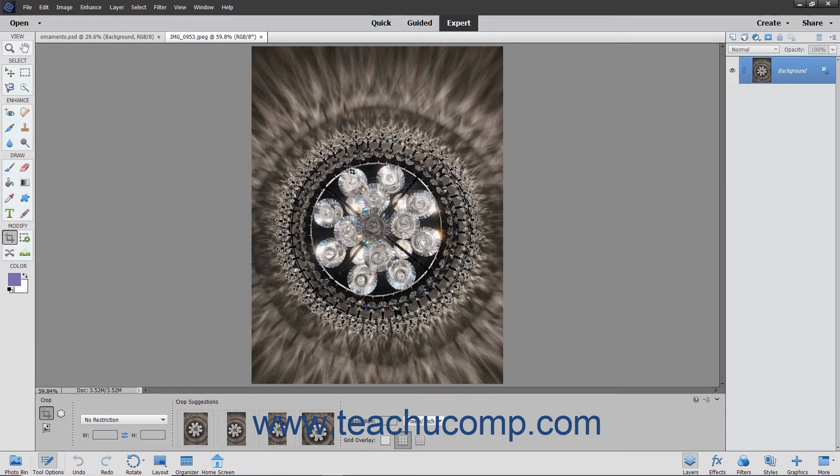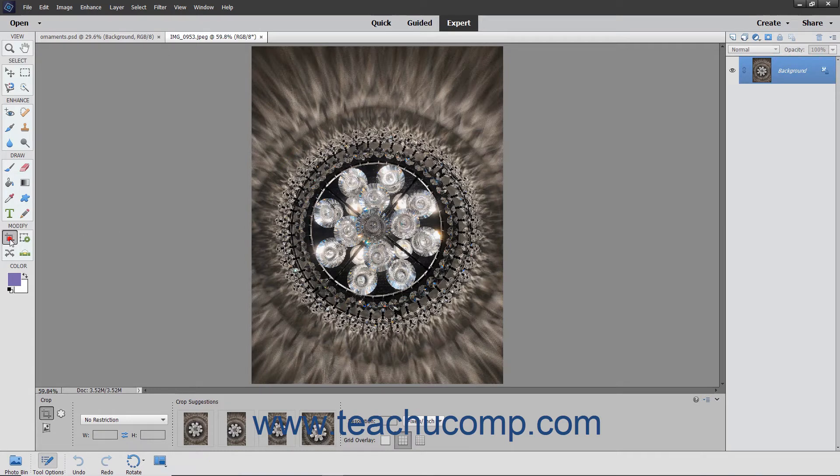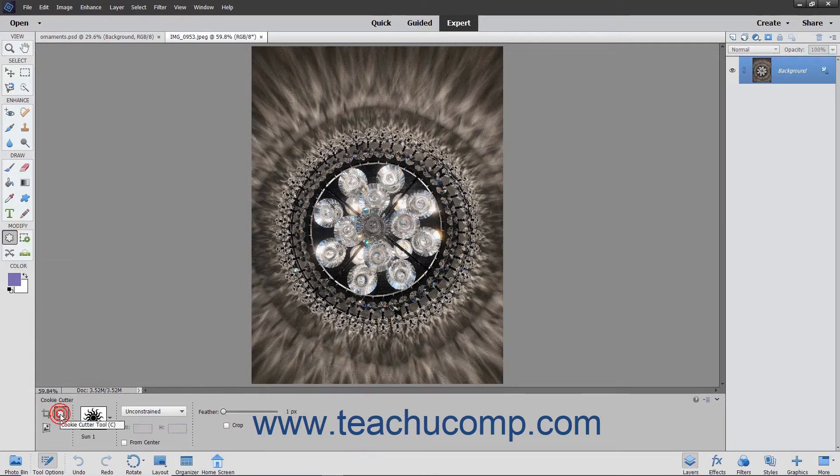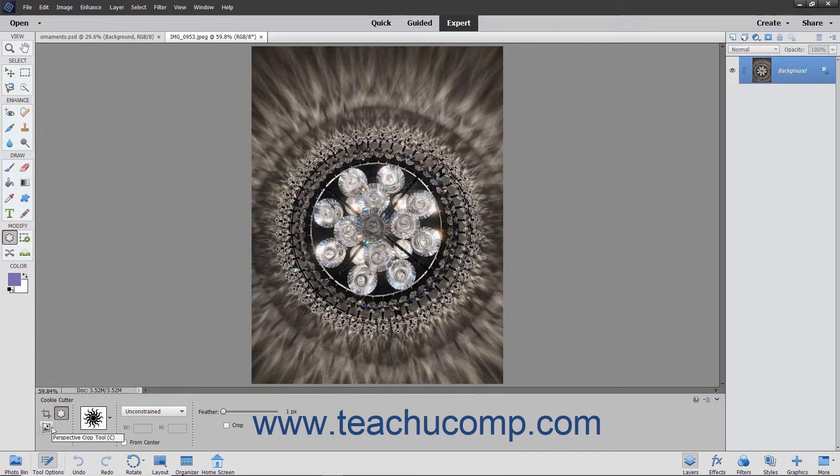To use this tool, first select the desired pixel-based layer in the layers panel, and then select the cookie cutter tool from the tool box and the tool options bar. Notice that it shares a spot on the tool box with the crop tool and perspective crop tool.